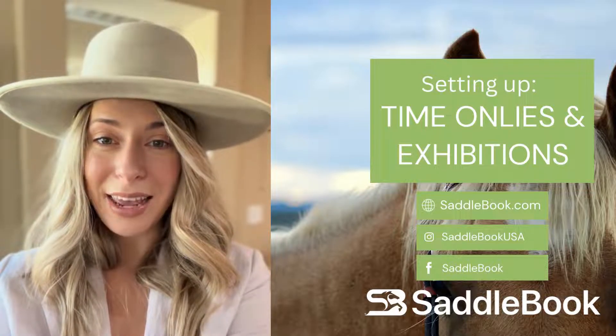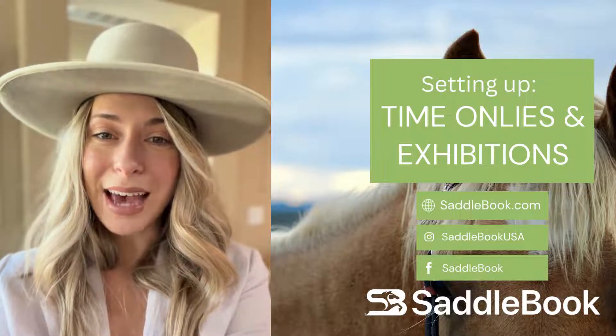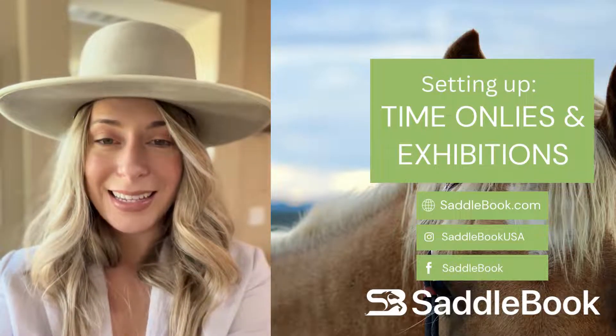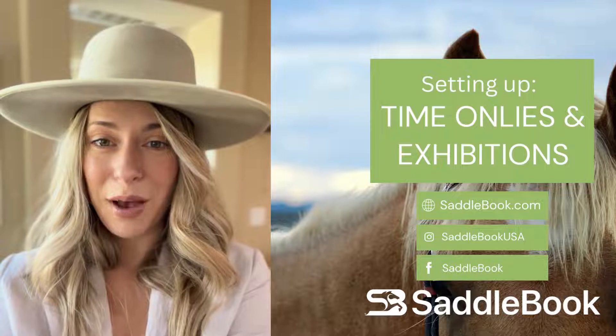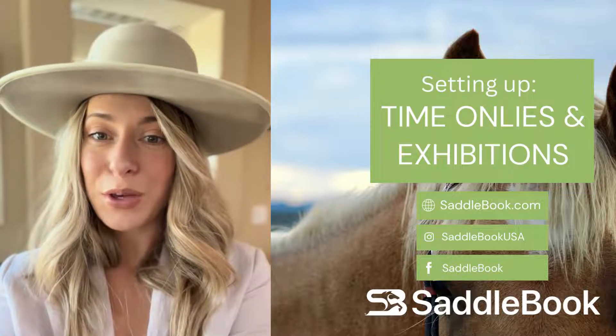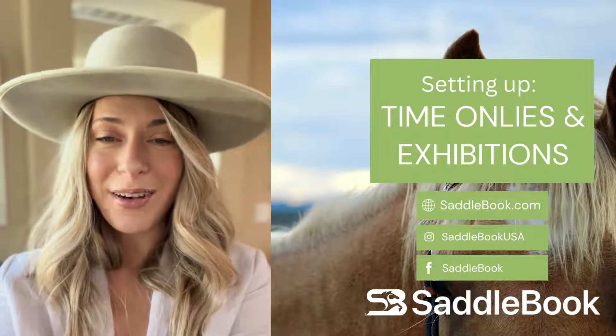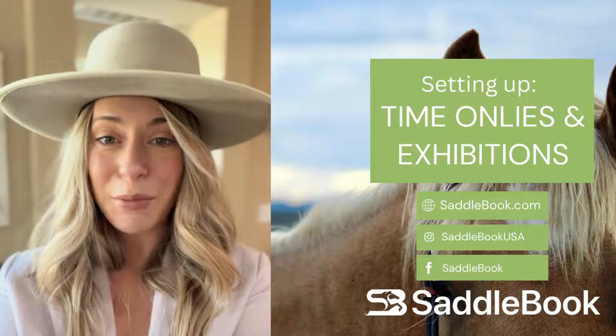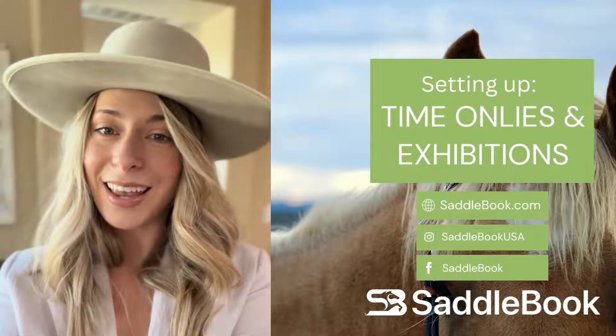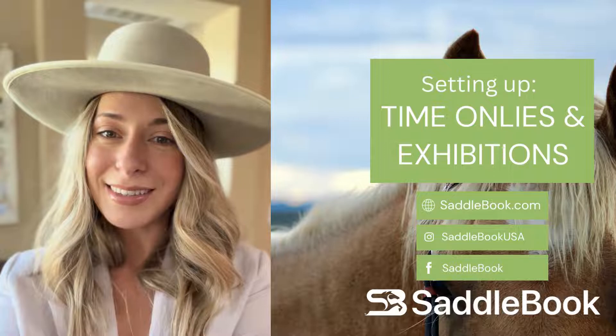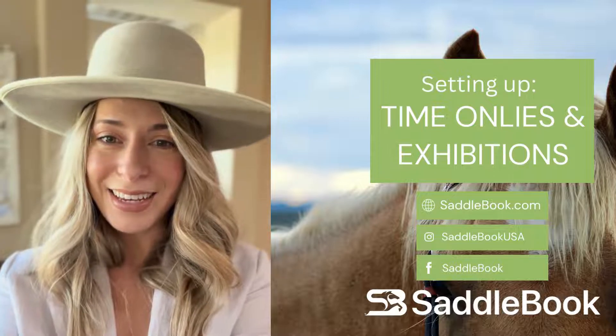Hi everybody! My name is Naomi and I work with Saddlebook. Today in this video, I'm going to show all you producers how to set up your time onlys and exhibitions. Let's get to it!